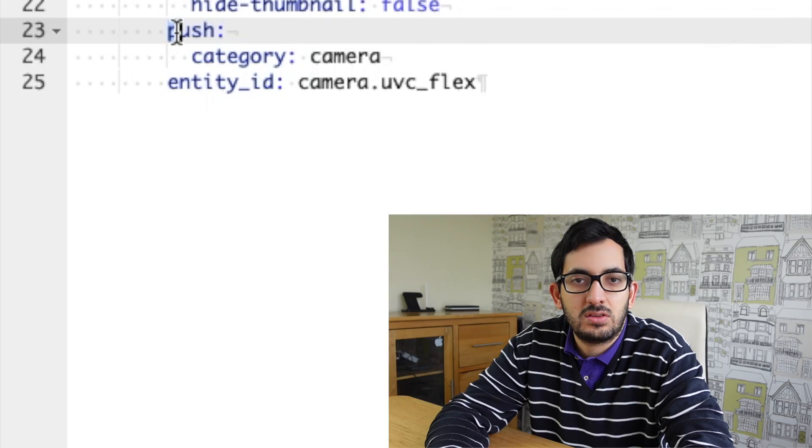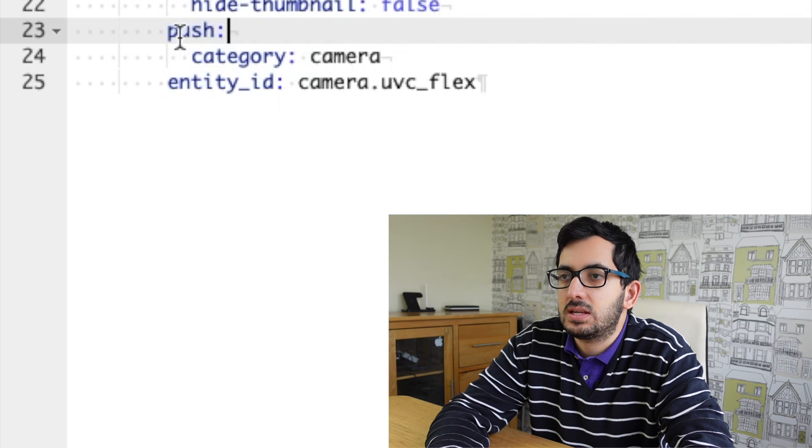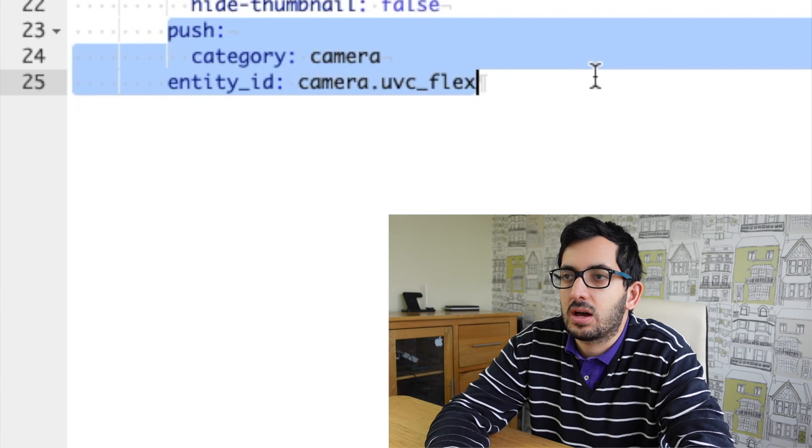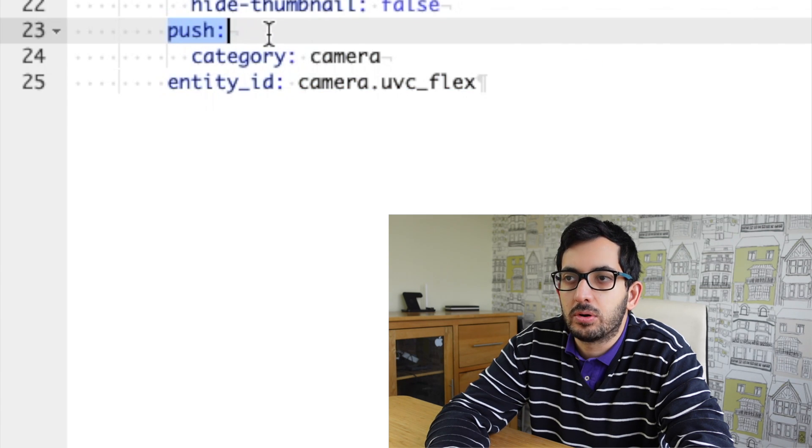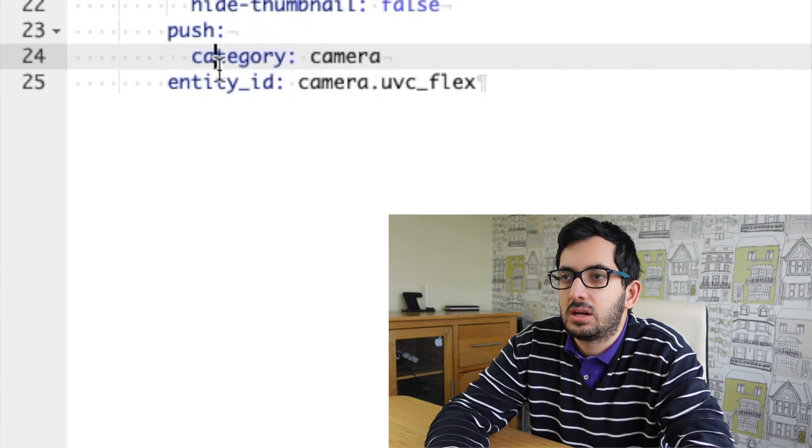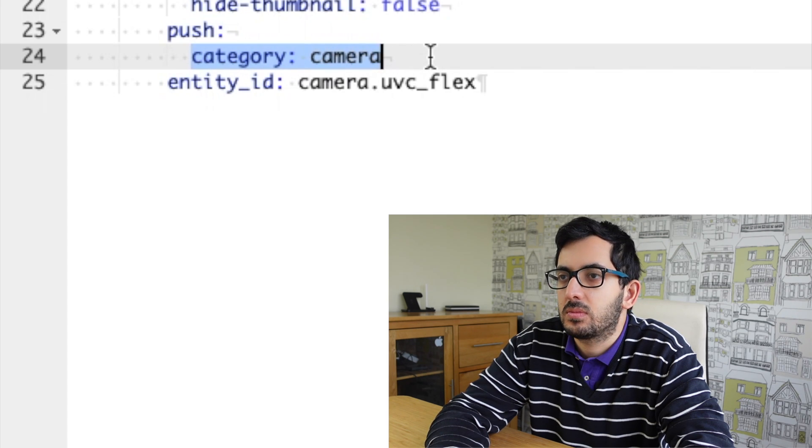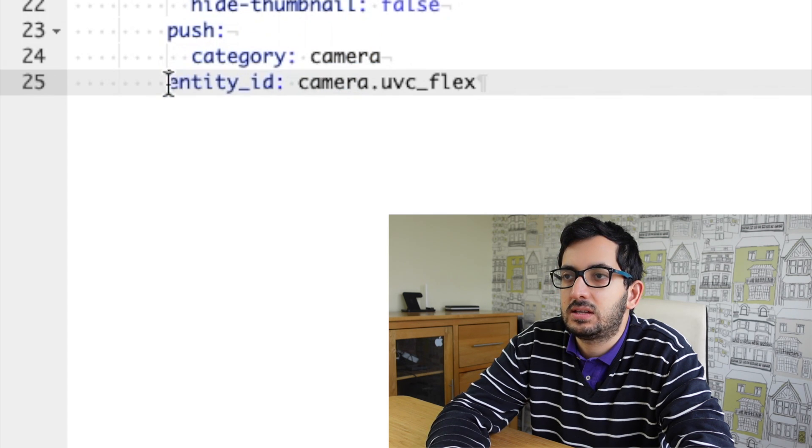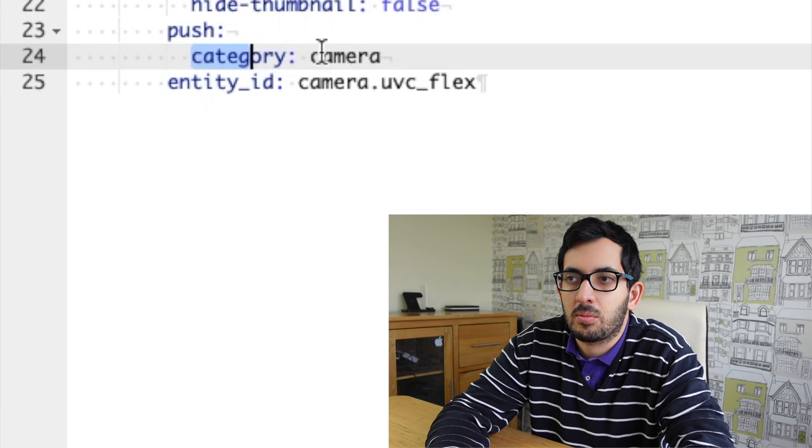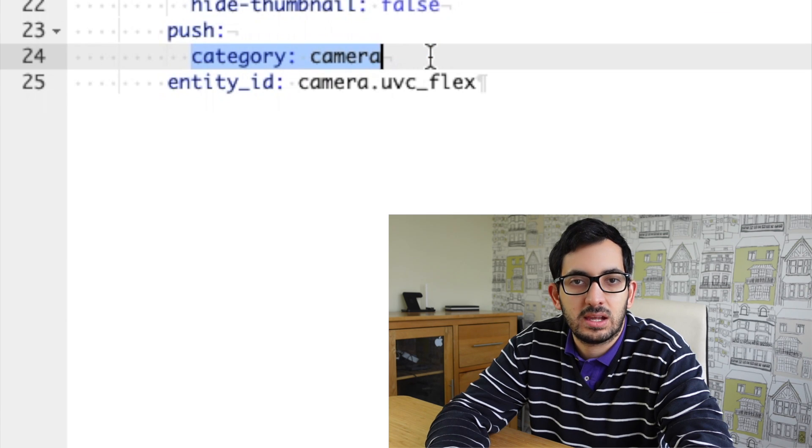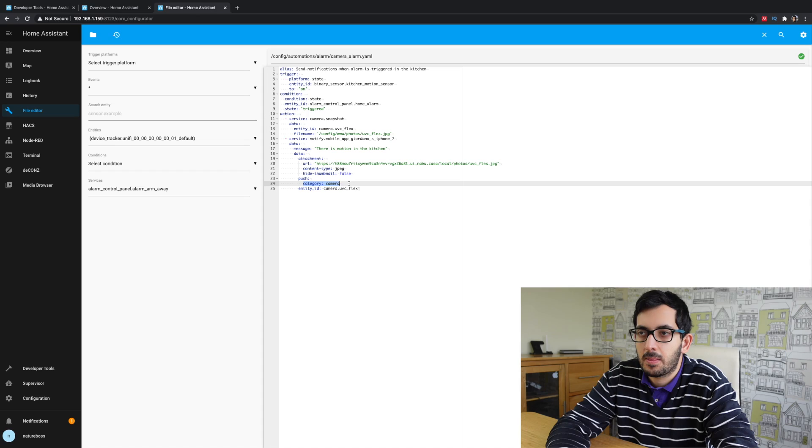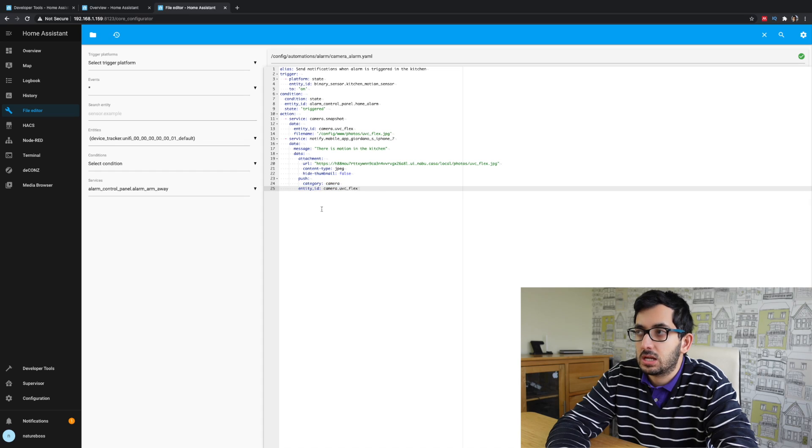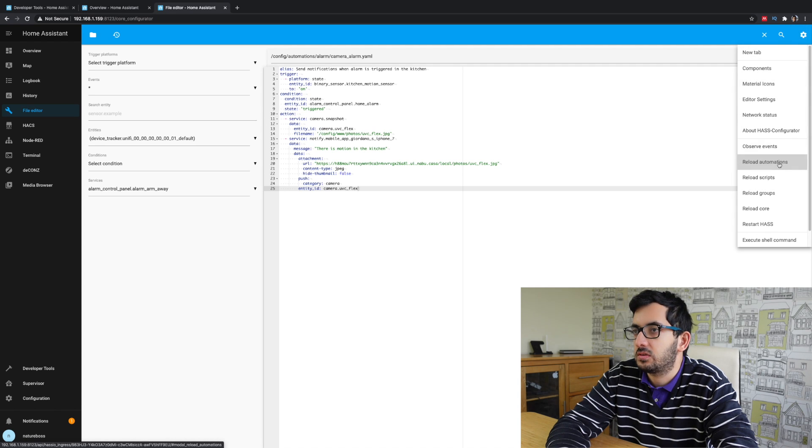So let's now go back into home assistant to create our automation to silence the alarm and also to trigger this button in your YAML file in the automations. Now let's add a couple of lines of code. We're going to add push category camera and the entity ID of the camera. Now this category camera is the identifier of the actual notification. And that's it. So once that is done, go and reload your automations as usual.